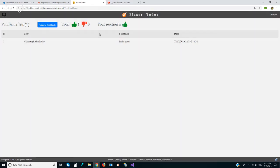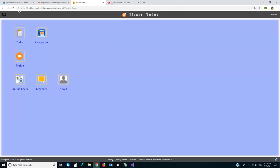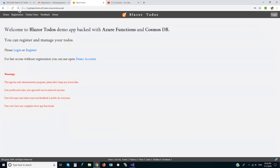I can see total reactions from all users — how many likes and dislikes we have. There are also statistics: how many users are registered, how many are active, how many to-dos are in the database, how many visitors we have — it counts IP addresses, visits, likes, dislikes, and feedback.